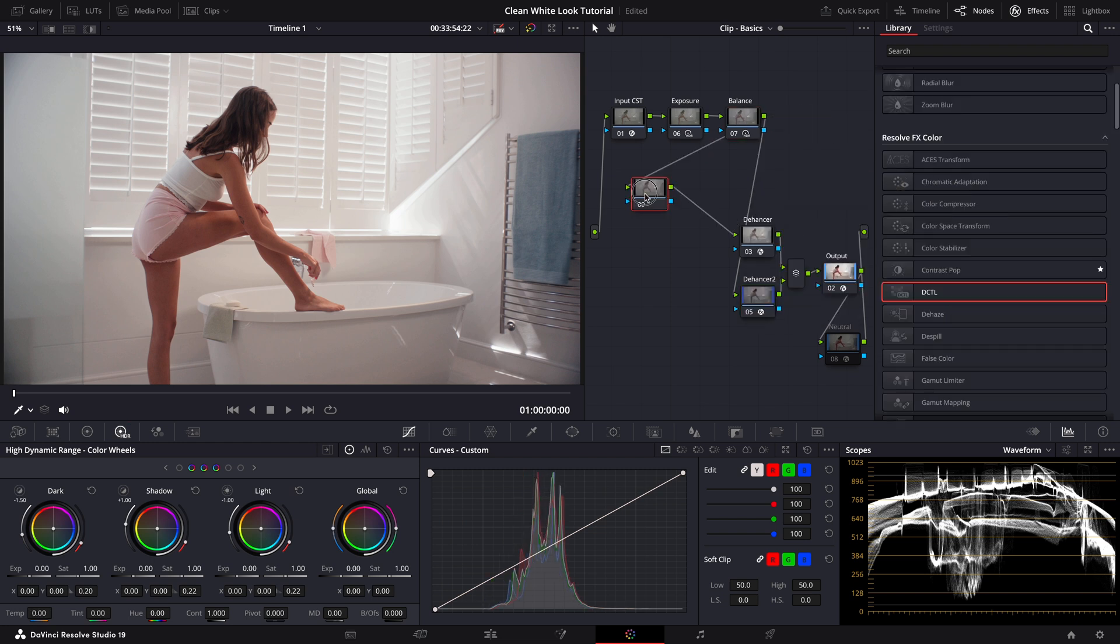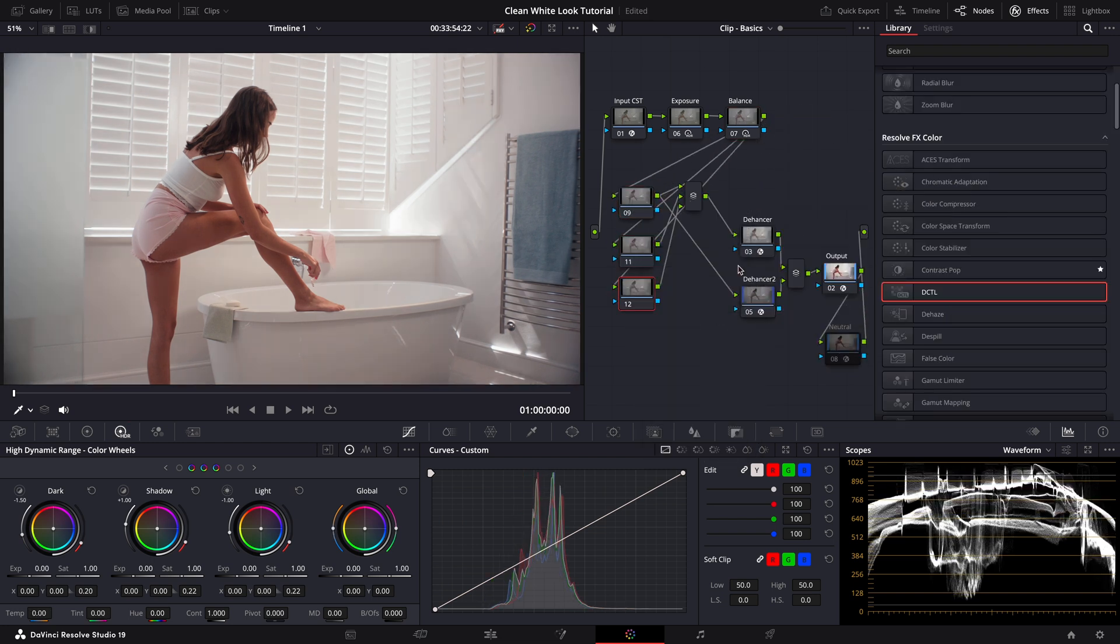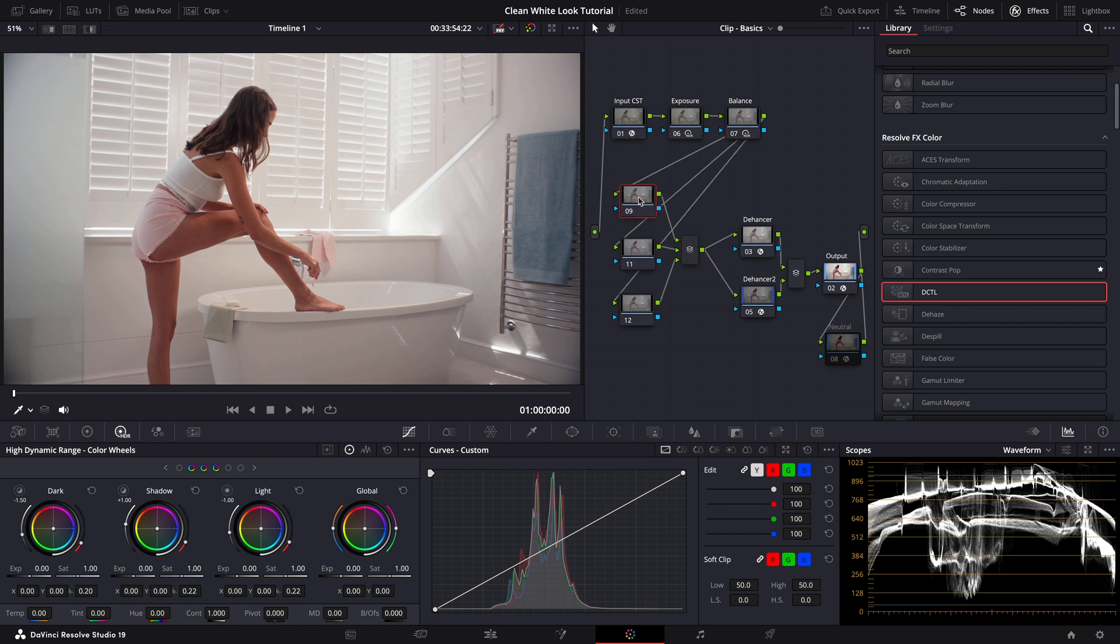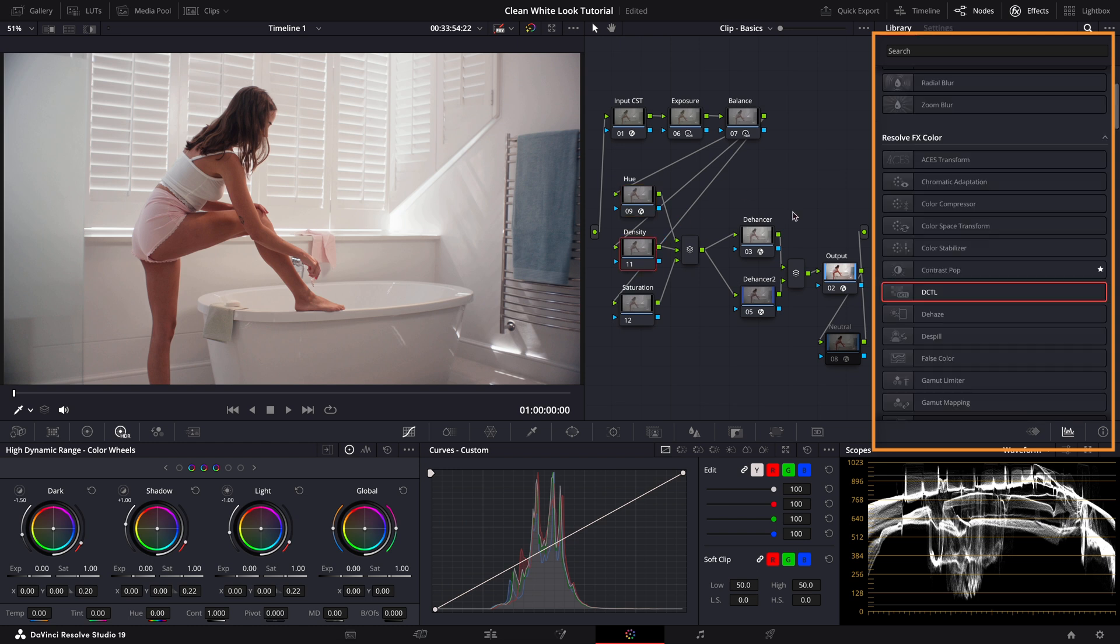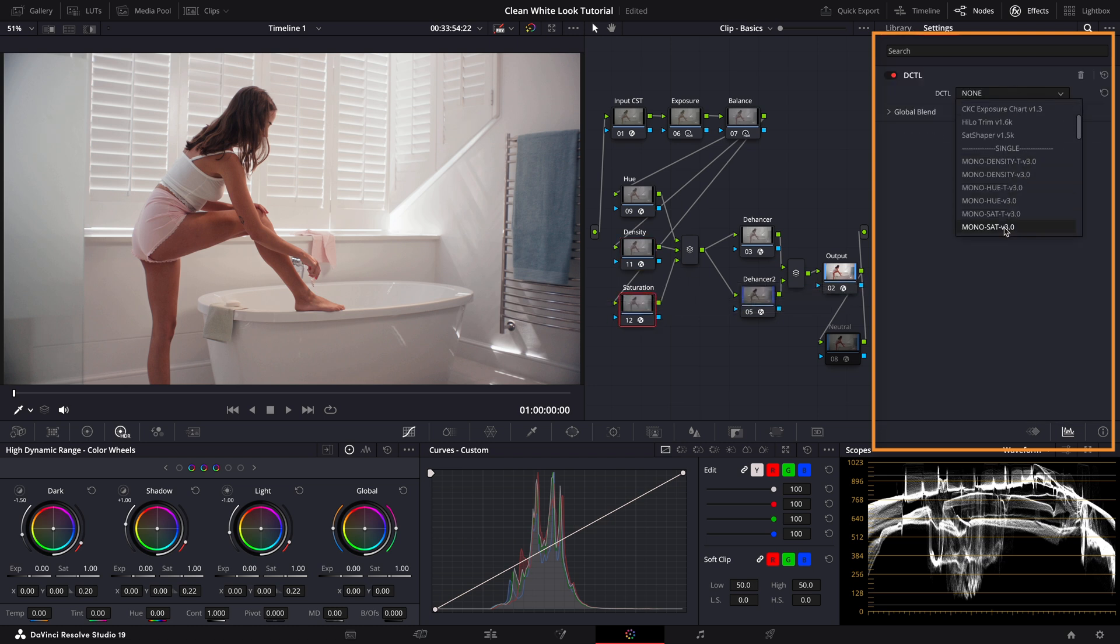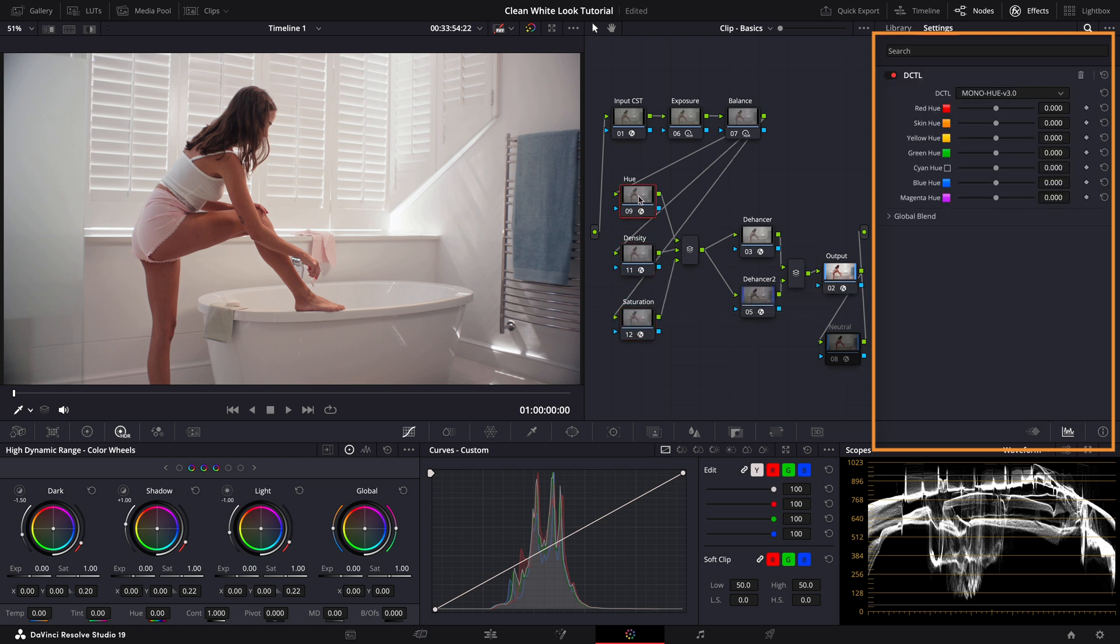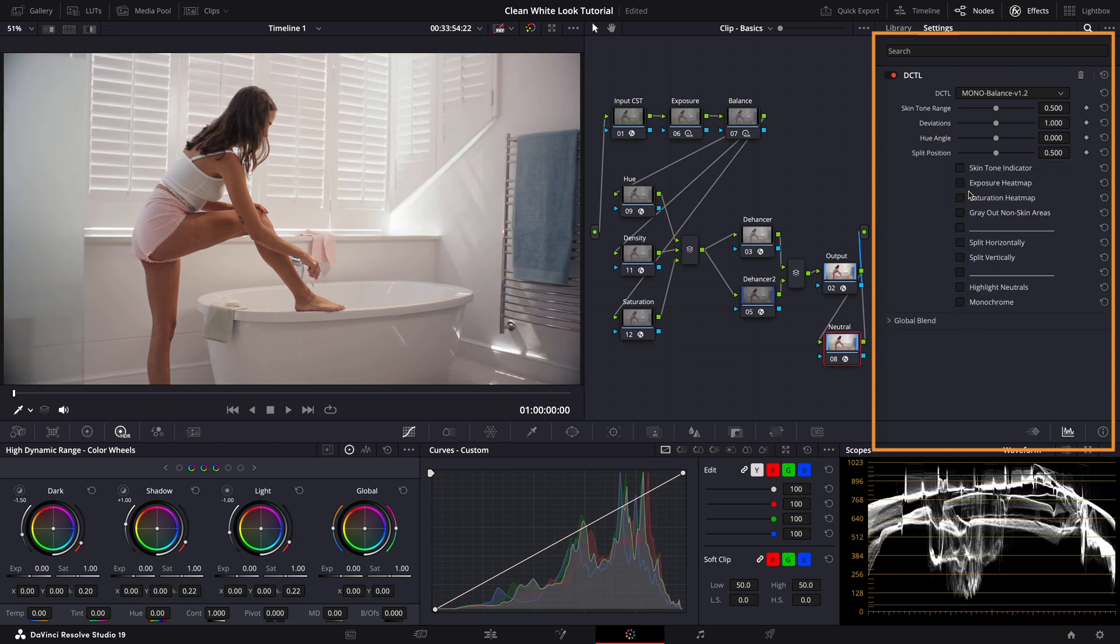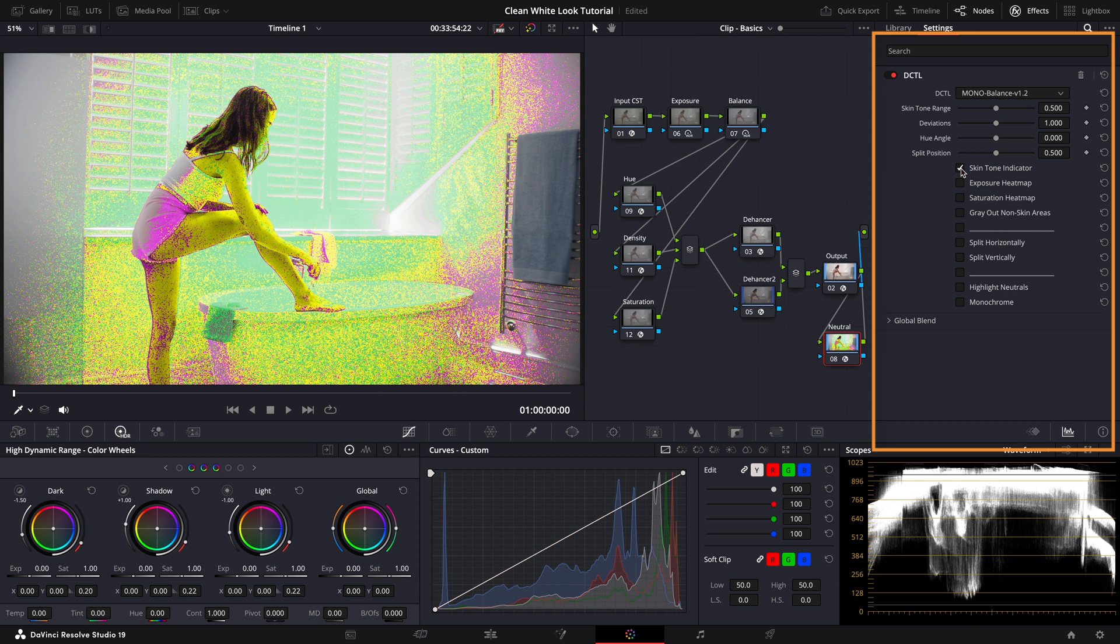Now back to the grading. Next I'll add three more parallel nodes for secondary color adjustments. Let's name them Hue, Density and Saturation. For these adjustments I'll use some DCTLs developed by Mononotes. In the Hue section I want to fine-tune the skin tones. To double check it I'll enable the skin tone indicator from Mononotes for an easy assessment. As you can see the skin is highlighted in yellow which means it's staying perfect within the skin tone range.